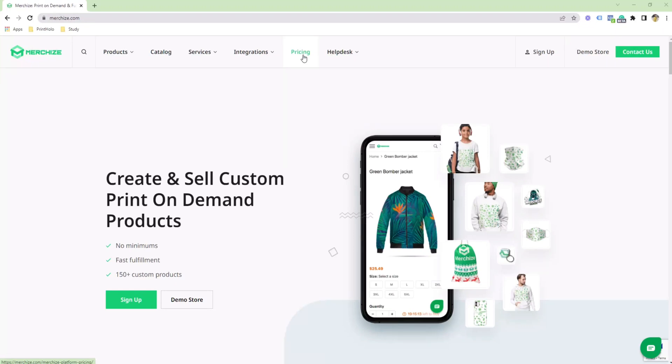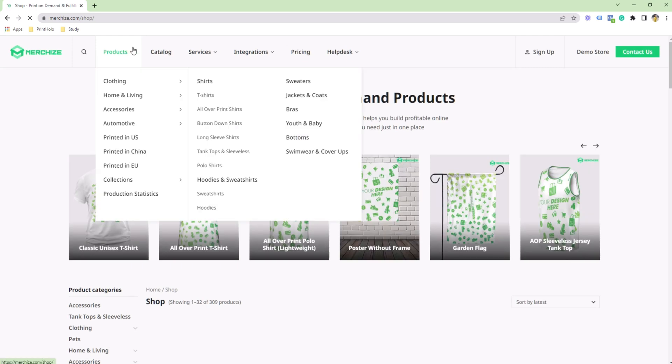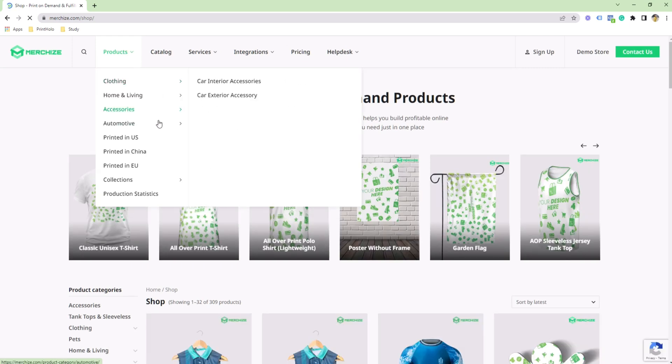I'm going to show you how to create a mock-up on the MerchEist website. Step 1: Go to the website and look for the product you want to design and sell on your own website.